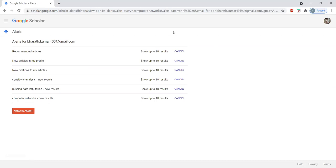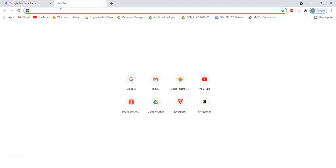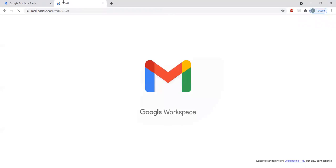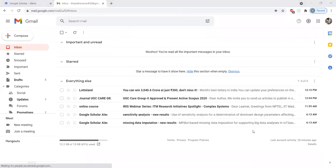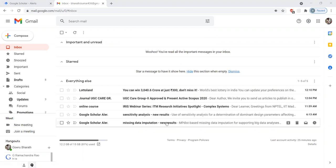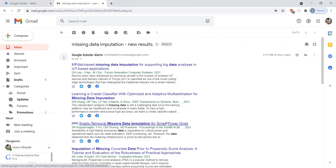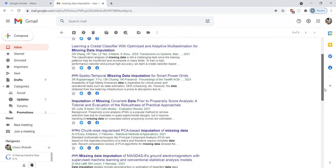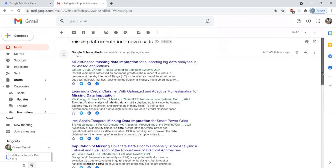Now we will see how to check it. With the help of screen sharing, I will explain how to check and how to receive these mails to our email ID. Please observe, already missing data imputation I have added, so I will receive it this morning. Today morning, I selected up to 10 papers only, so here I will receive recently added papers.